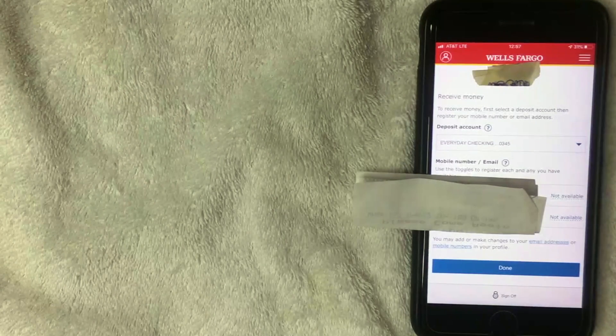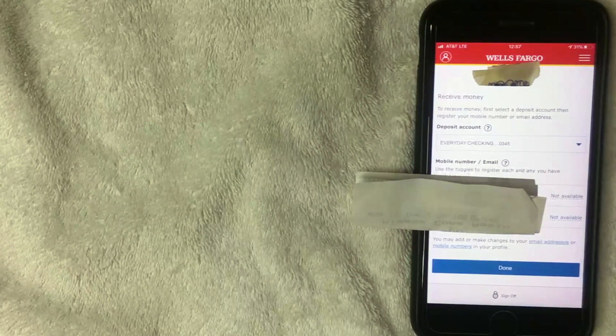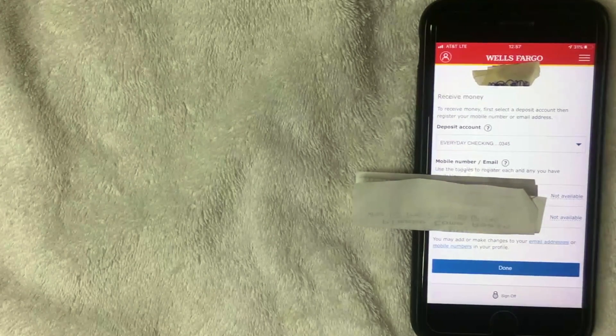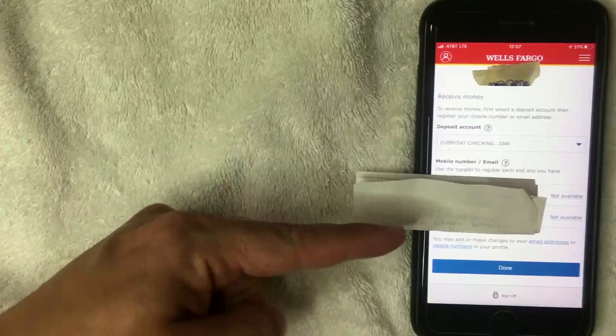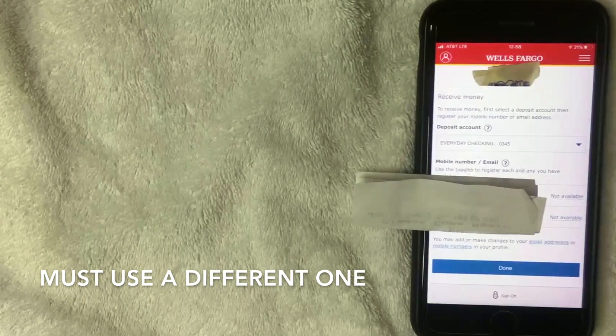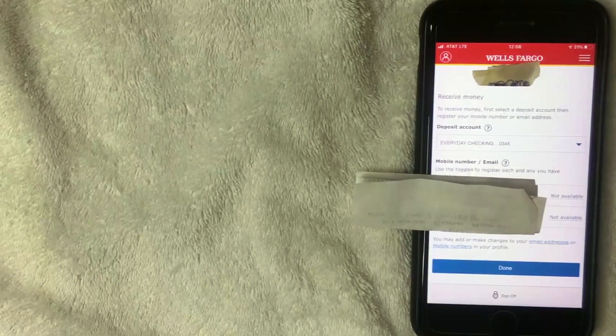You'll get a confirmation at the top saying 'You've successfully saved your account to receive money through Zelle.' Next, you need to register your mobile number or email. In my case, the mobile number and email I'd normally use are already registered with my Chase Zelle account, so they show as 'Not available' — meaning I cannot use that phone number or email for my Wells Fargo Zelle account and will need to add a different one.